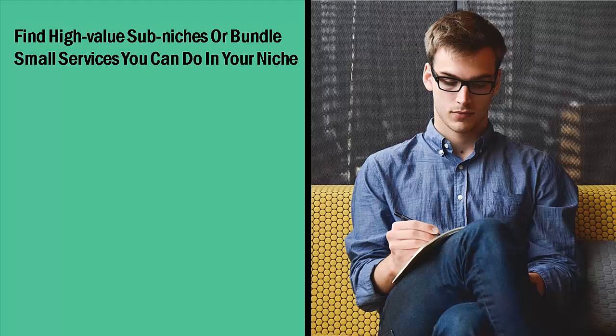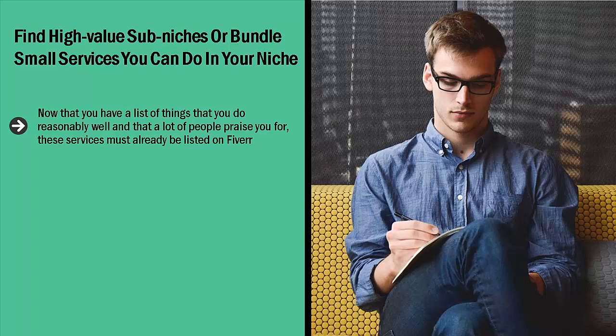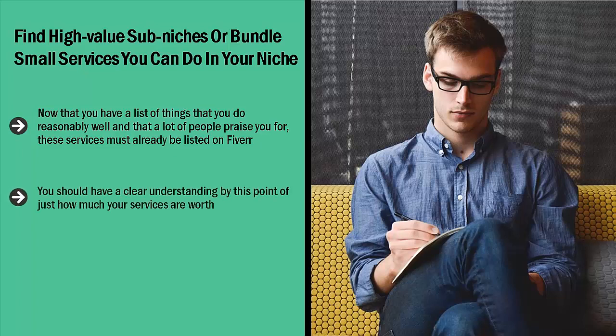Find high value sub-niches or bundle small services you can do in your niche. Now that you have a list of things that you do reasonably well and that a lot of people praise you for, these services must already be listed on Fiverr. The next step is to look for sub-niches or specialized versions of those services. Research on Fiverr and see how much people are paying per service. You should have a clear understanding by this point of just how much your services are worth.